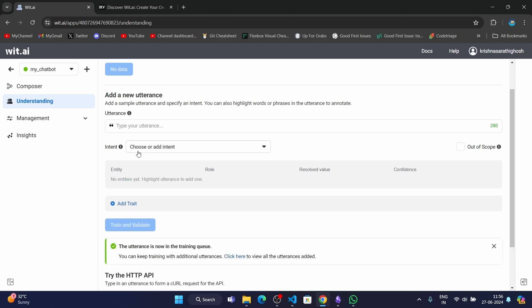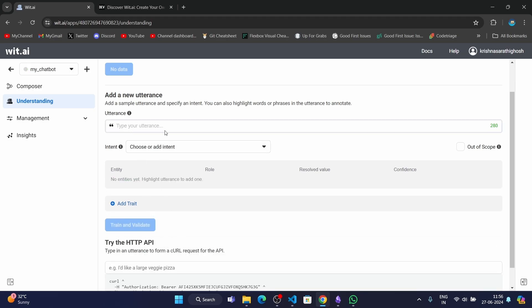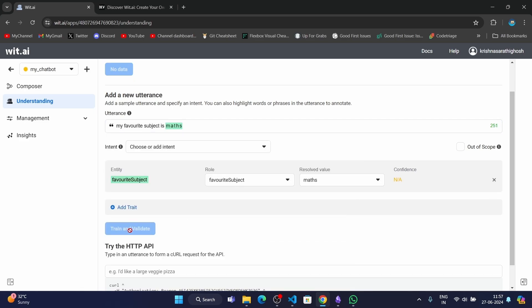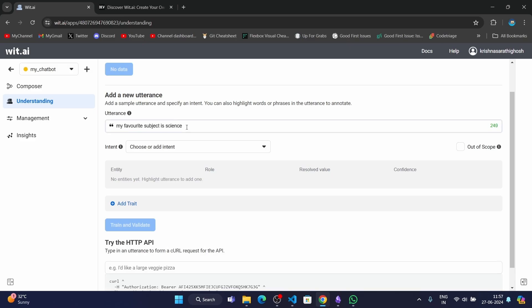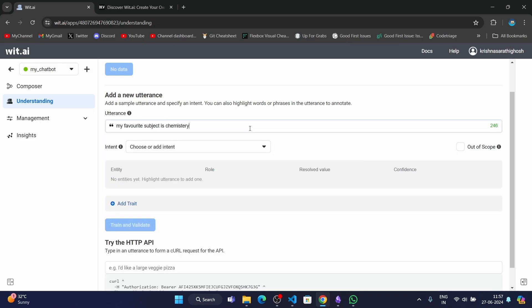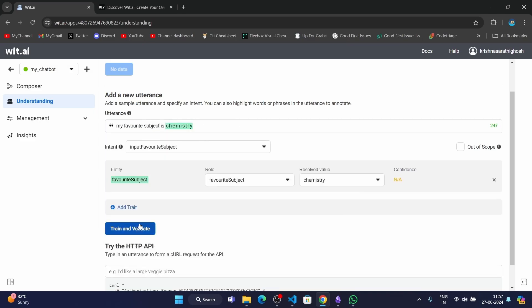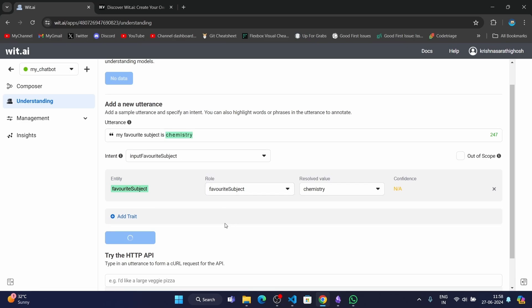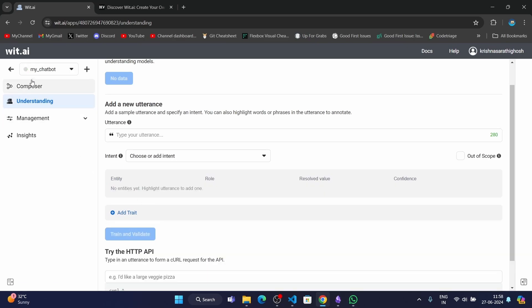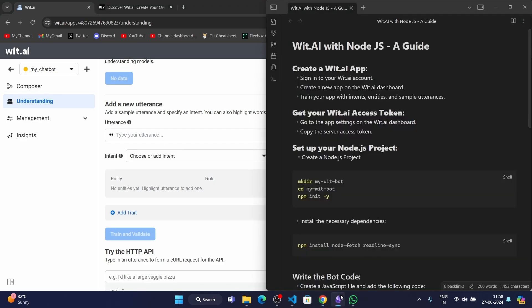The message has went to the training queue. Till then, let me just type a few more messages. There we go, we have trained the AI with a few example prompts.